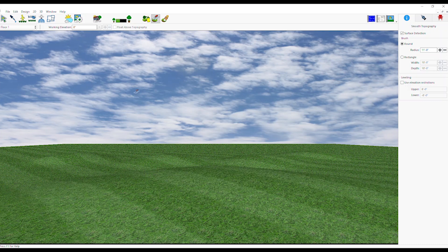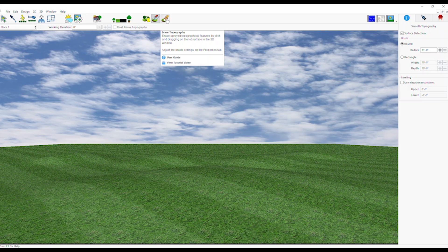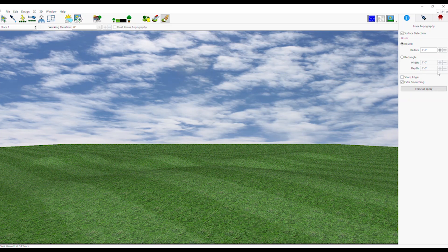Select Erase Topography Tool. From the Properties tab, select Brush Type and Other Settings. Click and drag on the lot surface in the 3D window to erase the topography.